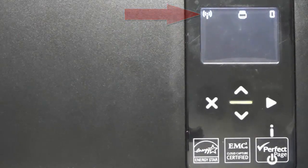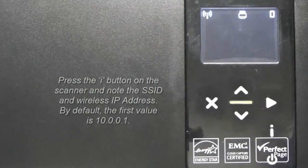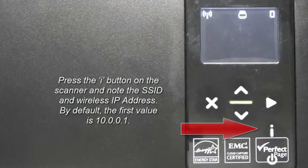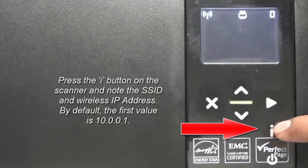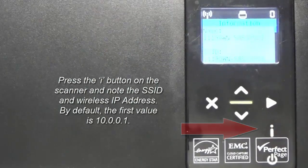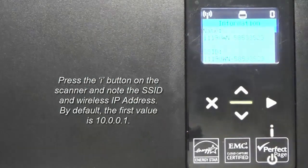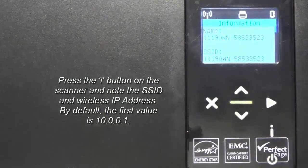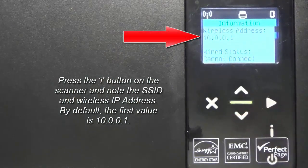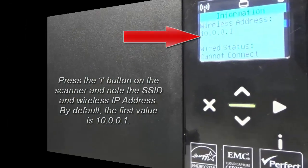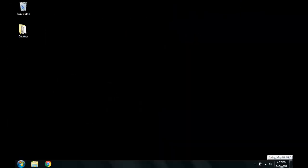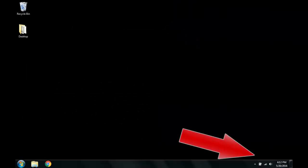We will press the I button on the scanner and note down the SSID and wireless IP address. By default, the first time, it will be 10.0.0.1. Now we will connect the scanner to its wireless network by left-clicking on the Open Network and Sharing Center and scroll down until finding the scanner's SSID.